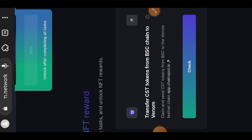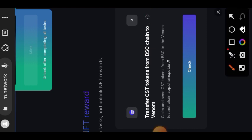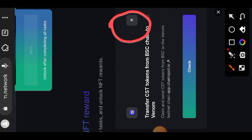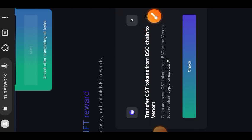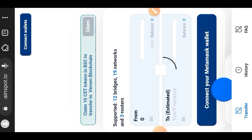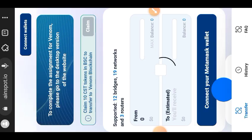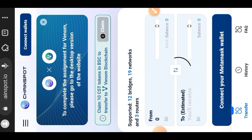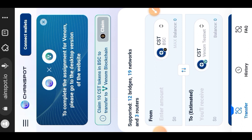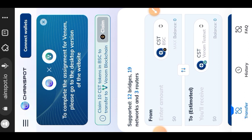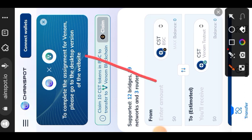Here we are on the bridging website. Please take note that to complete this task you need about one dollar worth of BSC on your MetaMask before you can be able to complete this task.